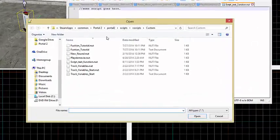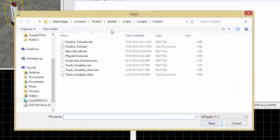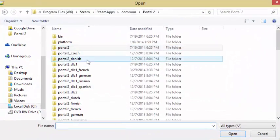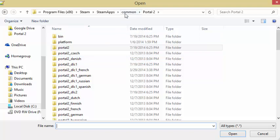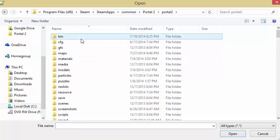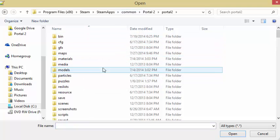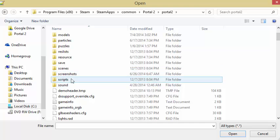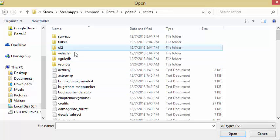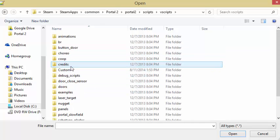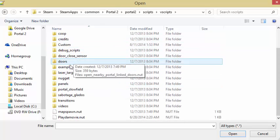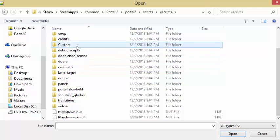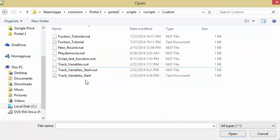Where this will be saving is you'll want to be in your Portal 2, right in common, and go to Portal 2, and from here you'll go to scripts, and then vscripts.